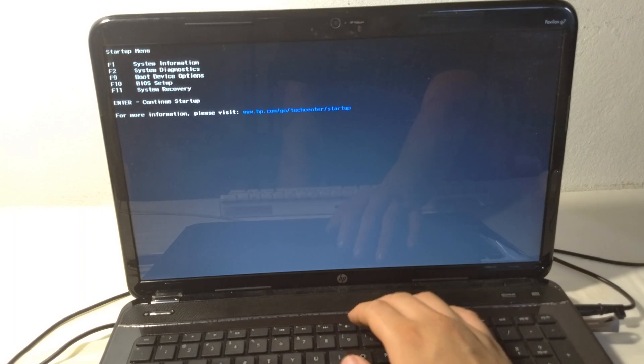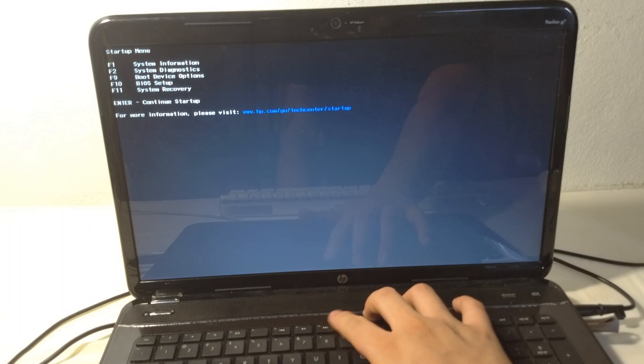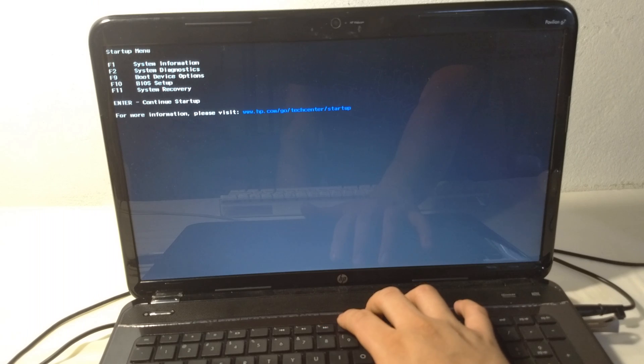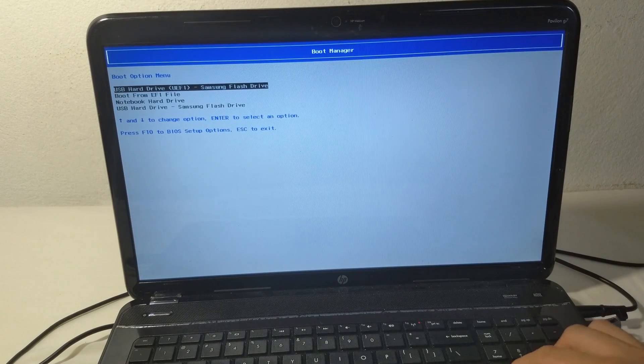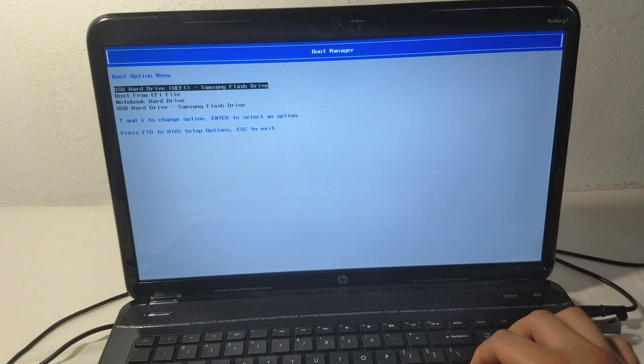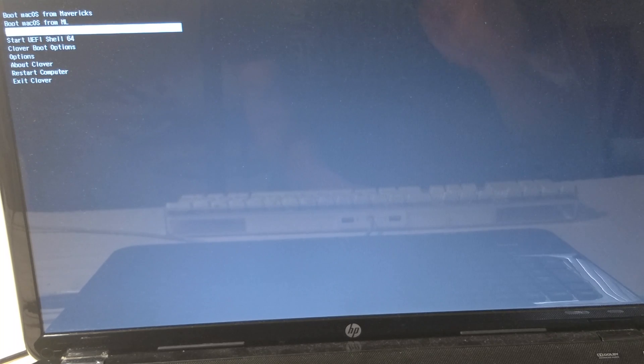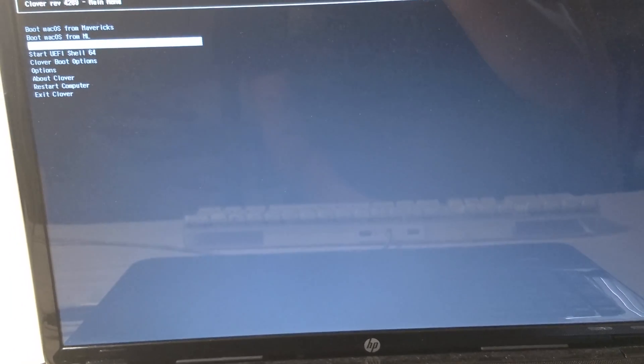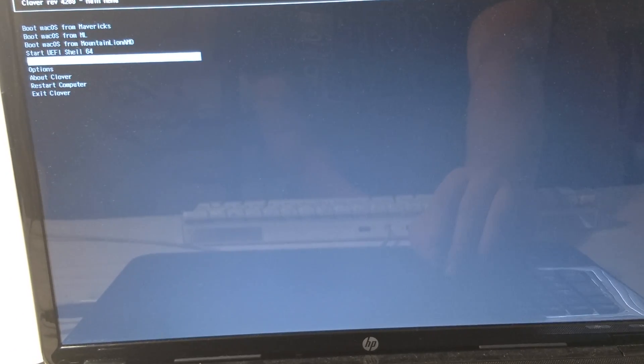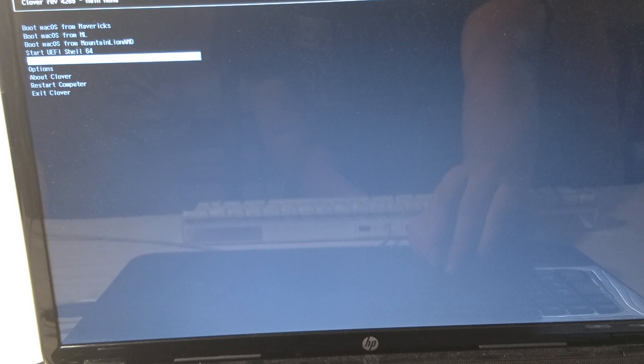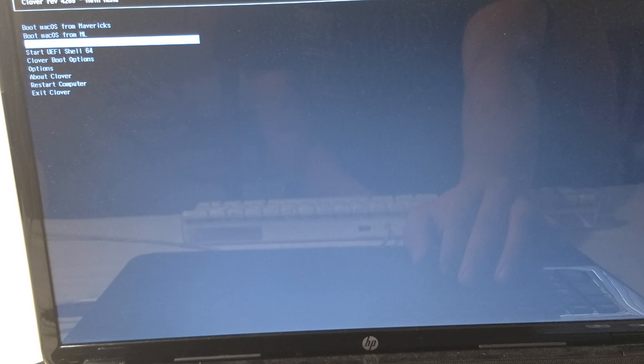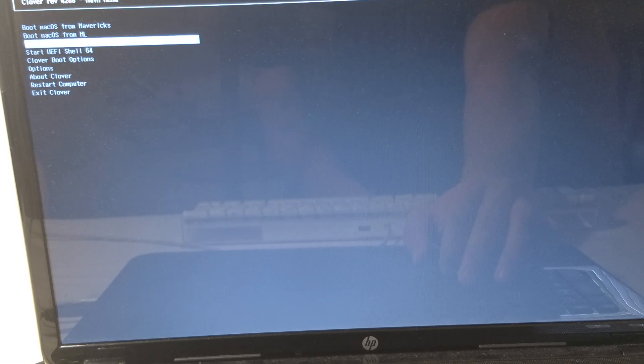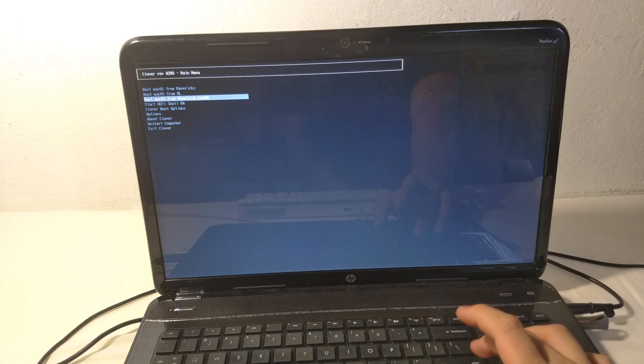When our computer restarts, we're going to press the Escape key, then press F9 to go to boot device options and boot from our USB. Now boot from the option that says boot macOS from Mountain Lion AMD. We don't have to choose any other options or use any boot flags. Just hit enter.